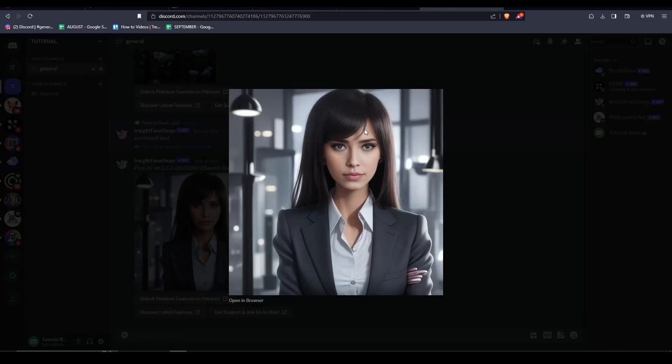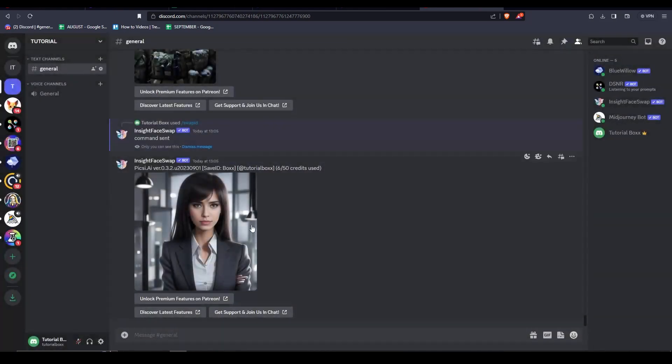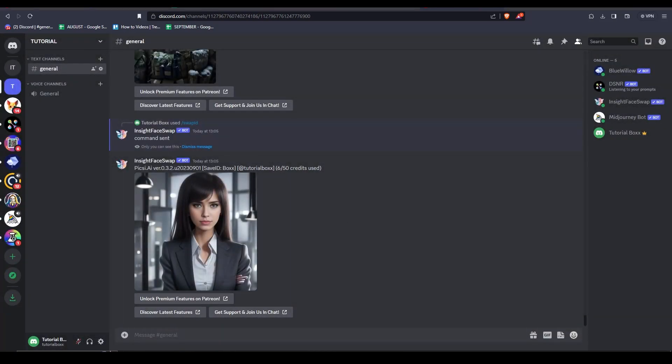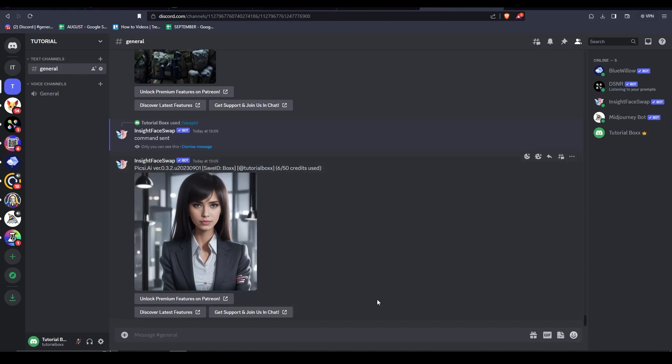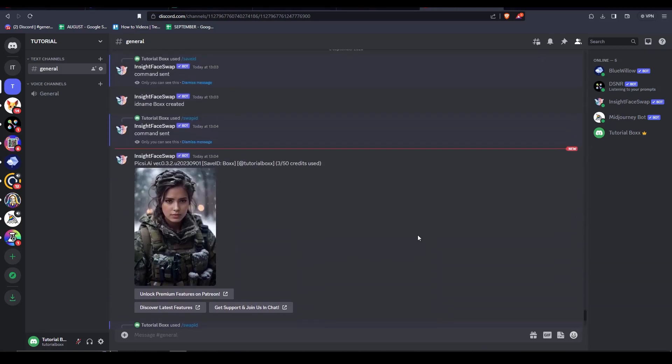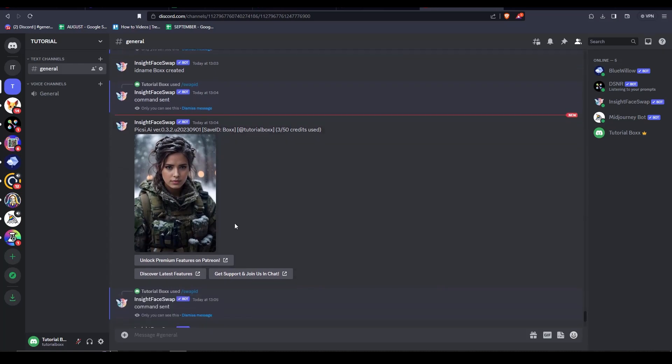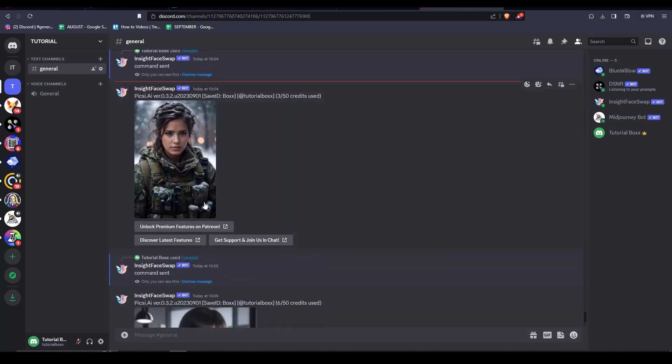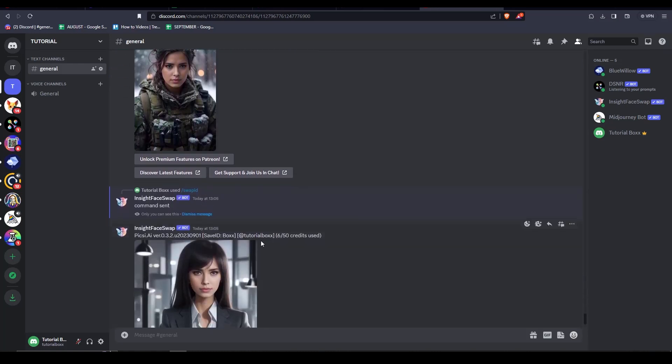This is the face swap product. You can try this with any image that you want. All you really need to do is to have a Discord account and you can try it as much as you want. Now you have seen just how easy it is to do face swapping using AI, but please remember to use it responsibly.